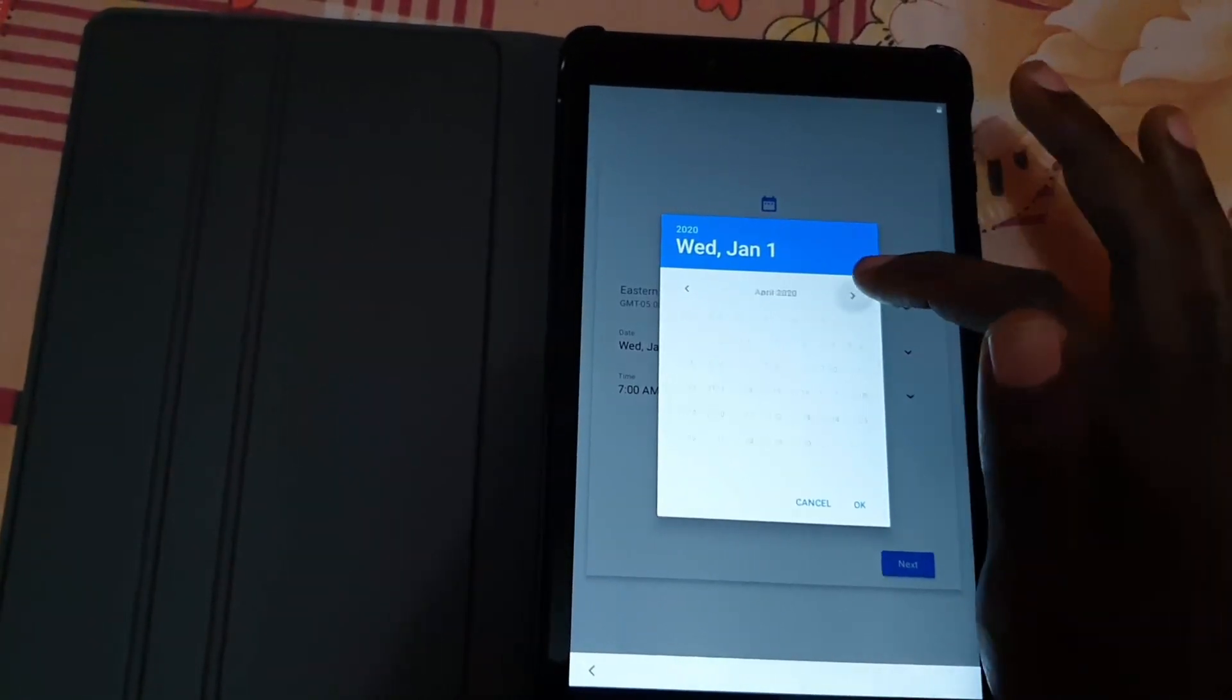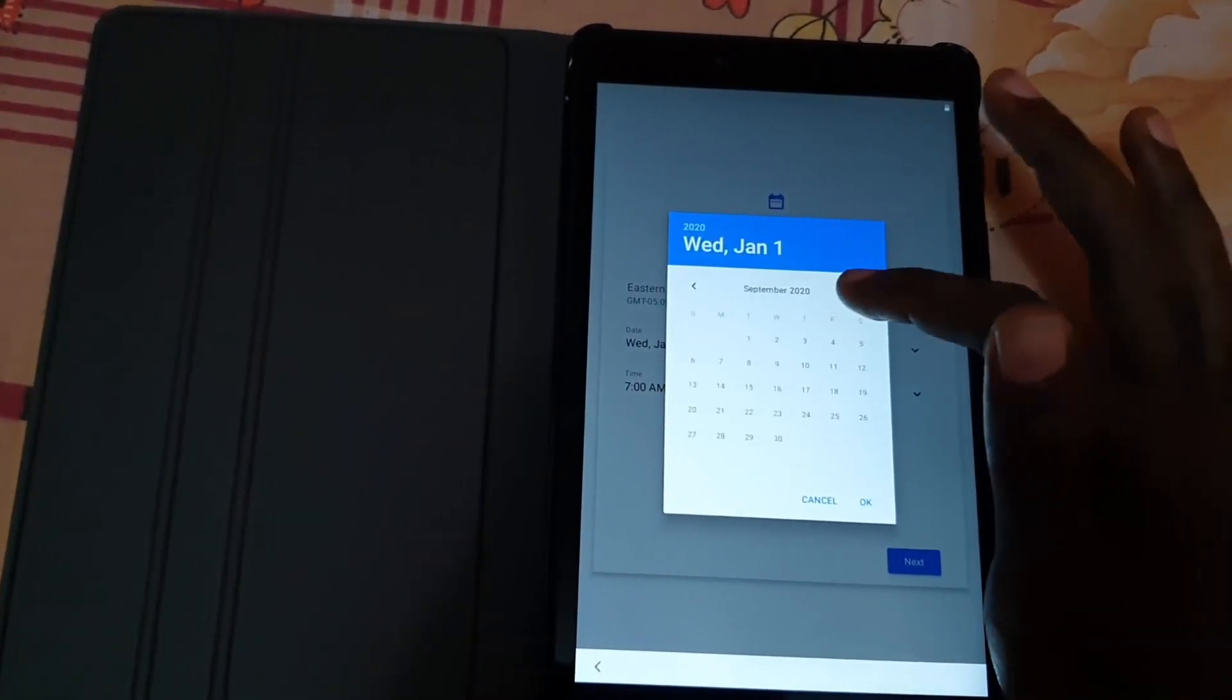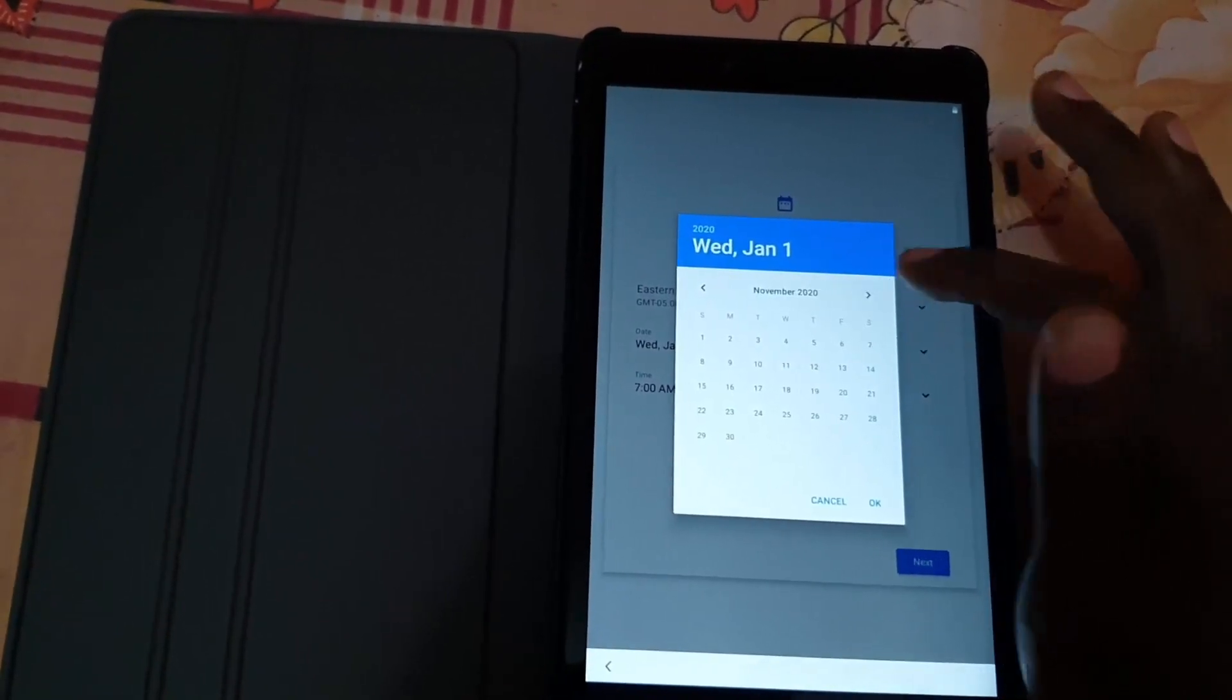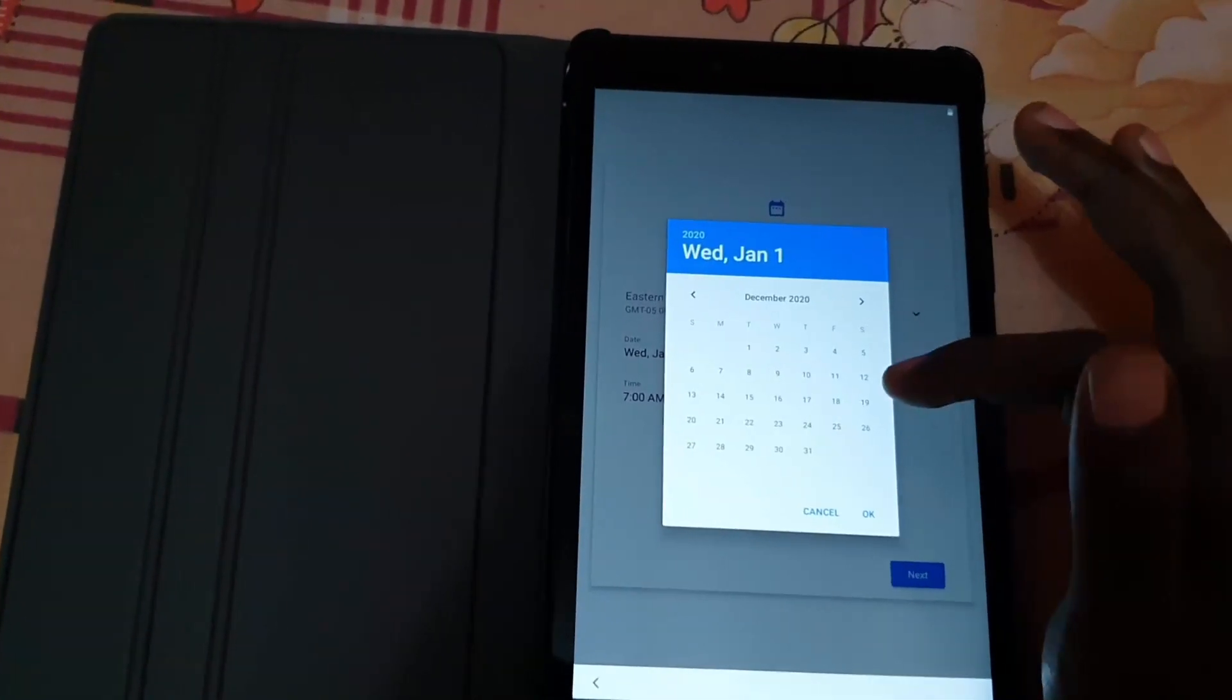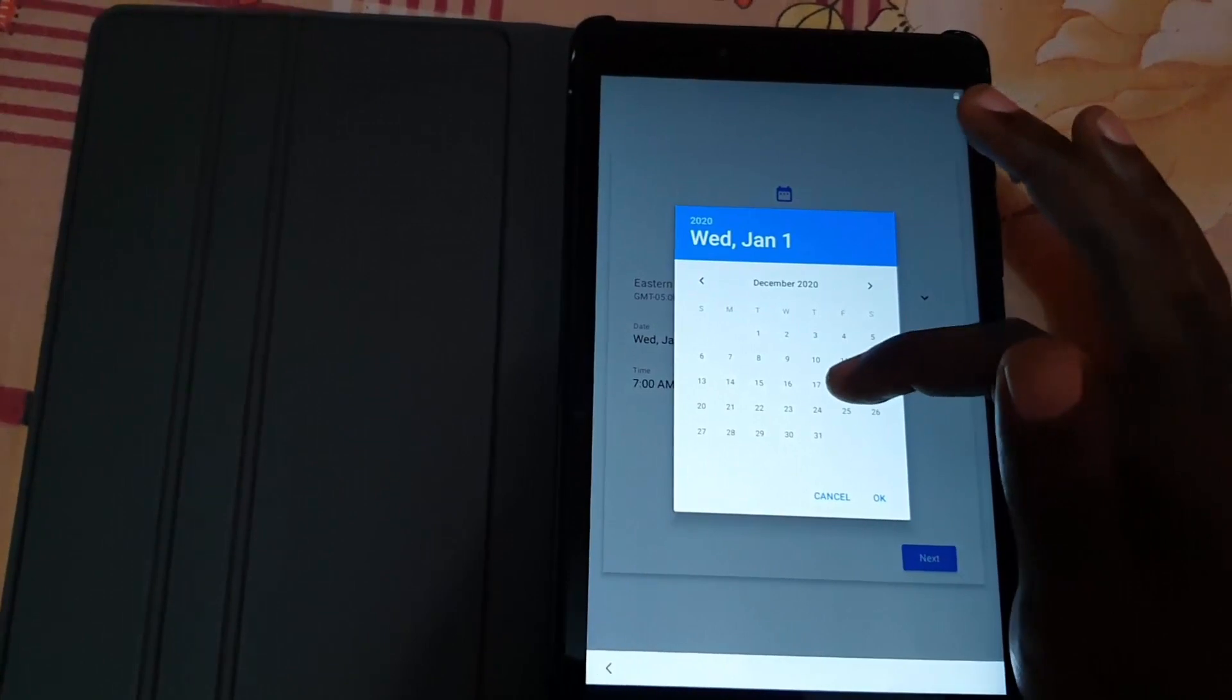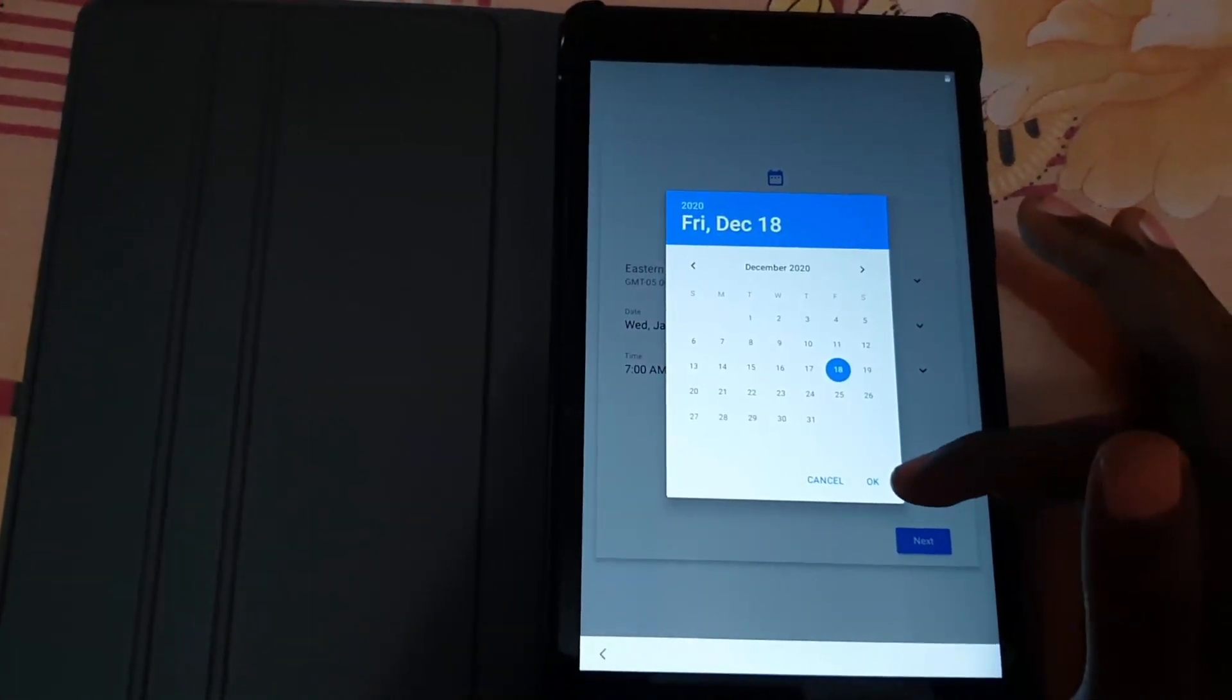We're going to go all the way up to December 2020. October, November, December, and it's the 18th today, I think Friday. So I'm going to hit OK.